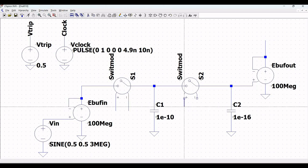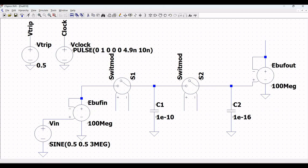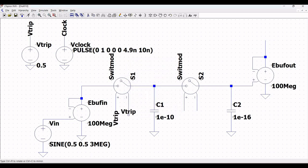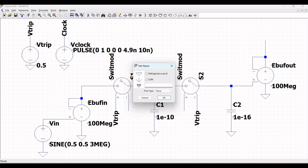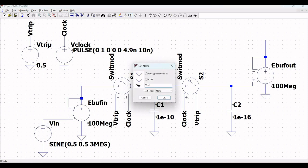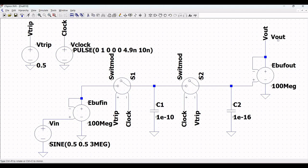Click on wire and extend the wire across the positive and negative terminals of the voltage control switch S1, and extend the wire across voltage control switch S2. Now define the label as Vtrip and also define the label Clock across the appropriate wires. Click on label net and define the label net as V_out, which will help us plot the waveforms during the simulation.